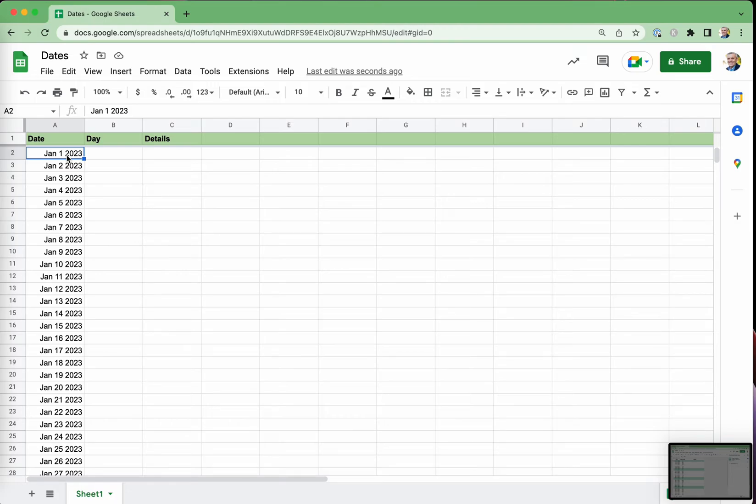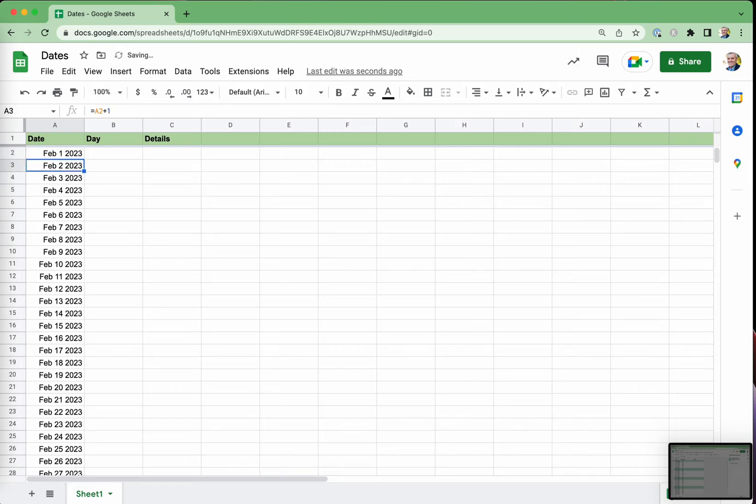So if I change that date to February 1, 2023, it does that calculation again. So what about the day here?